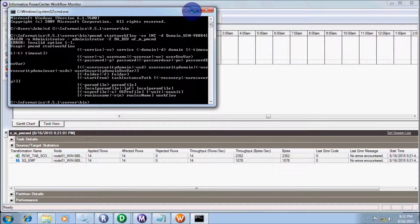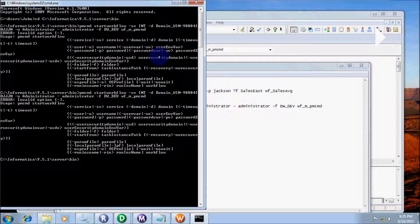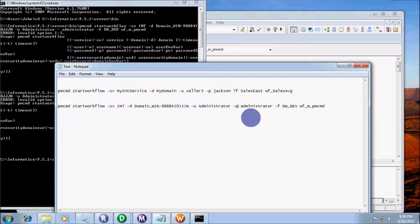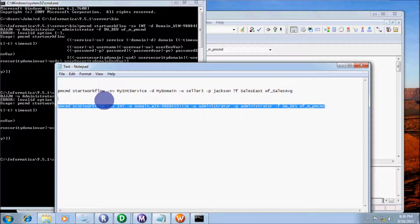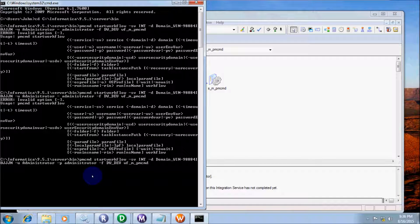I'm getting an error: 'invalid option'. Let's fix that error. I am missing '-user' for administrator, and we also need to write '-p' for password. So include '-u administrator' and '-p administrator'. Copy the corrected command again, paste it into the command prompt, and press Enter.